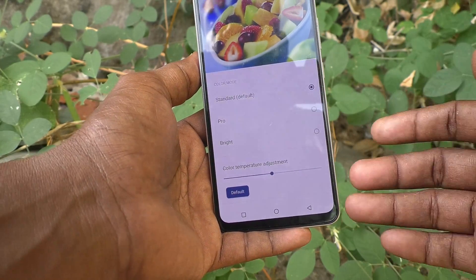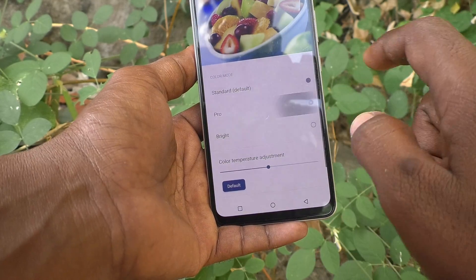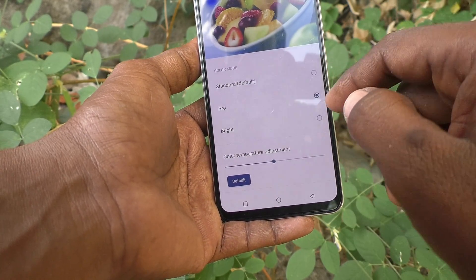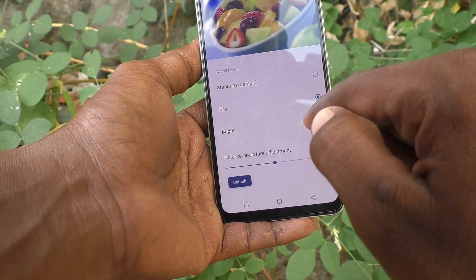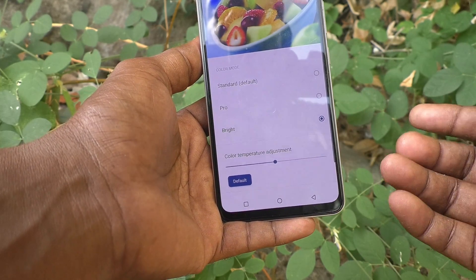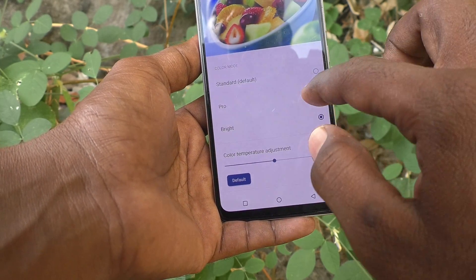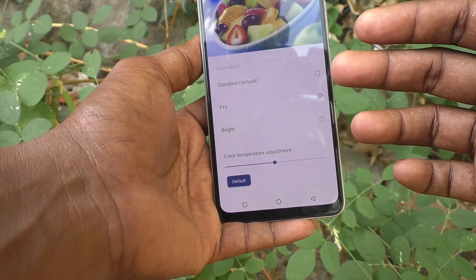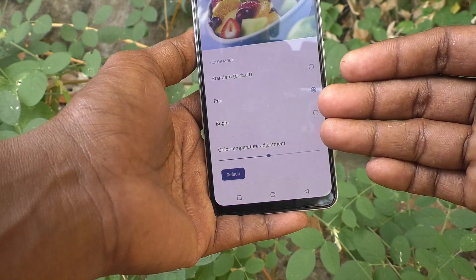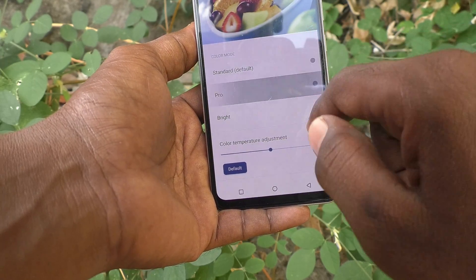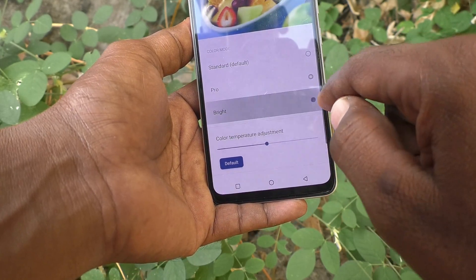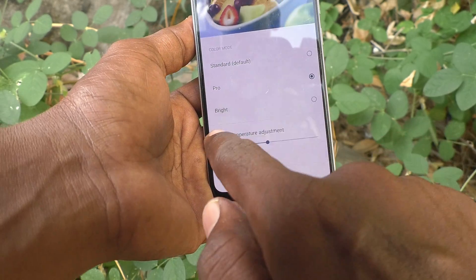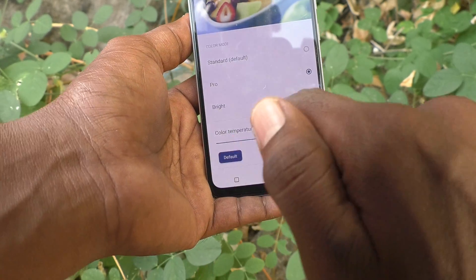If you want to use another option, select Pro and it will be set. A third option is also available: Bright. So in this way you can easily choose between these three options — first is Default, then Pro, then Bright.